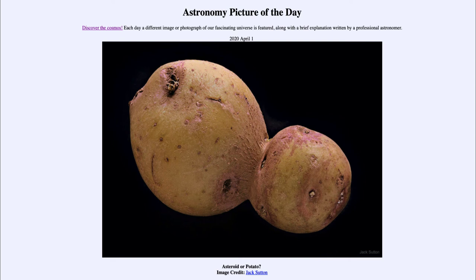So why are we looking at a picture of a potato for our Astronomy Picture of the Day for today? Well, of course, that is because it is April the 1st, and the folks at APOD are celebrating and wishing everyone a happy April Fool's Day. So that was our picture of the day for April the 1st of 2020, titled Asteroid or Potato.